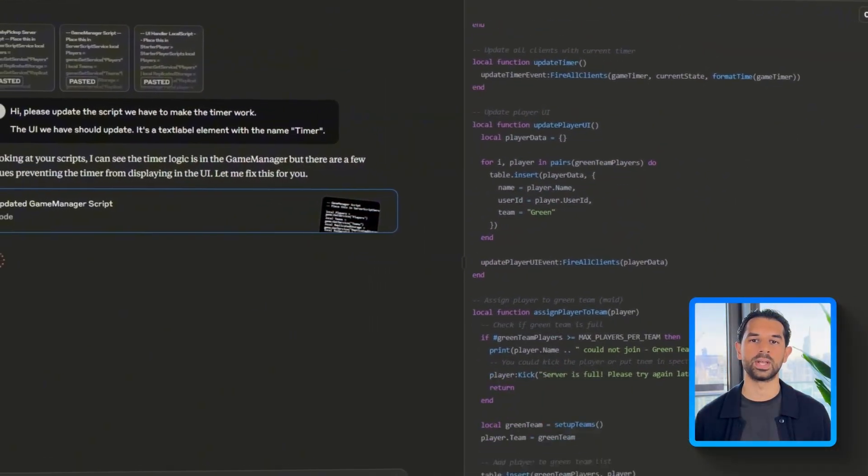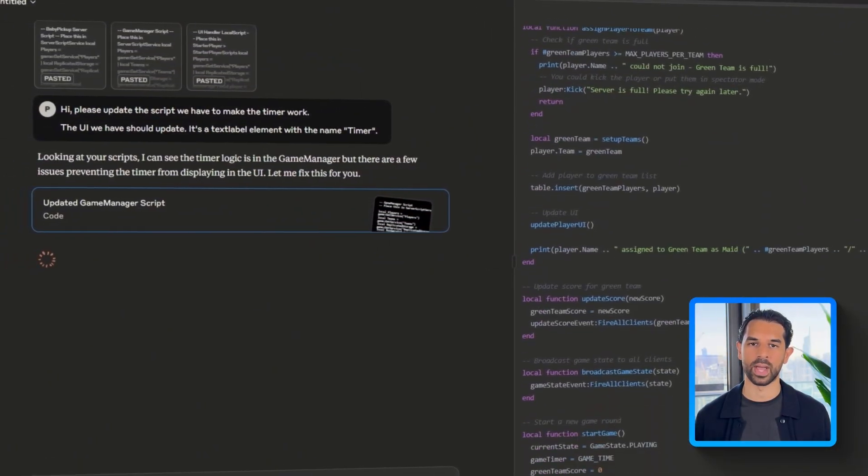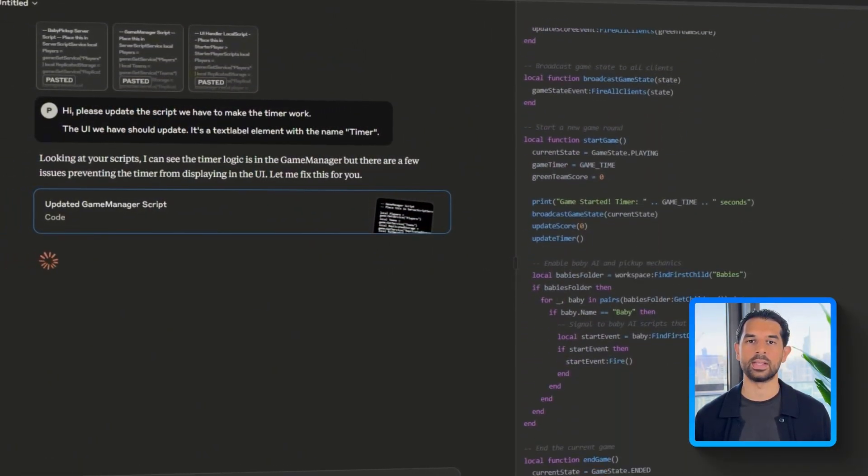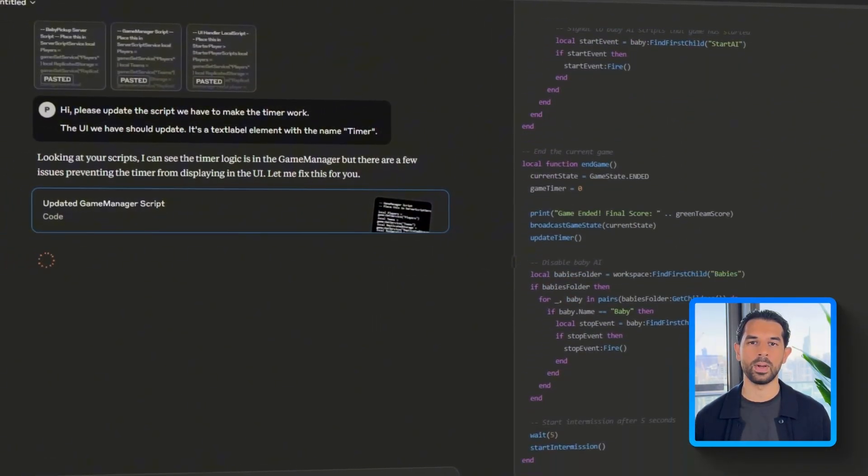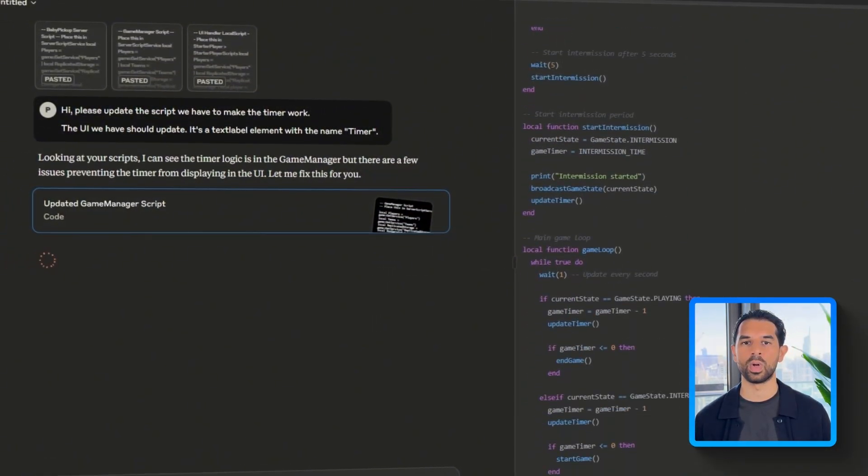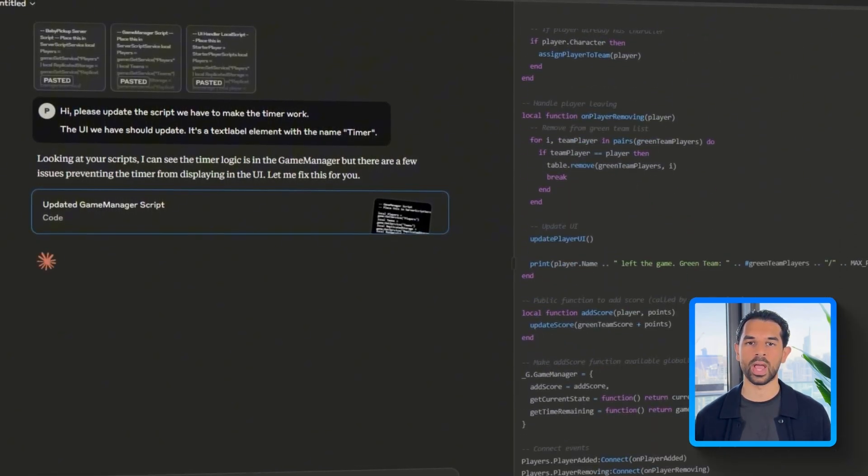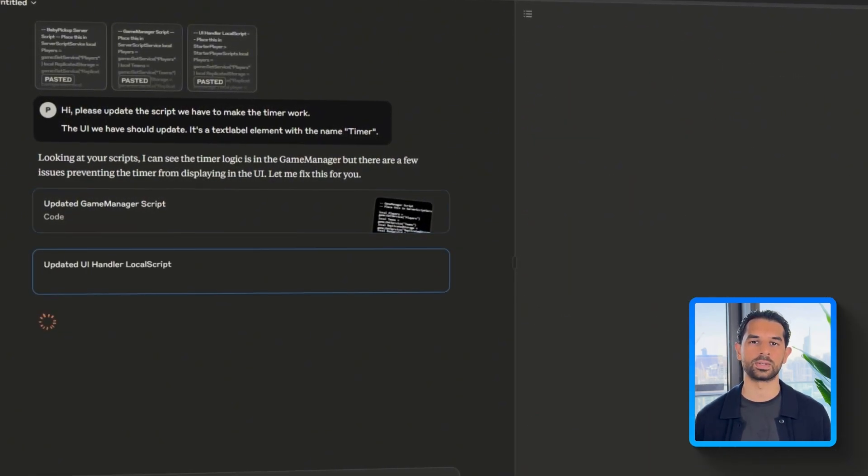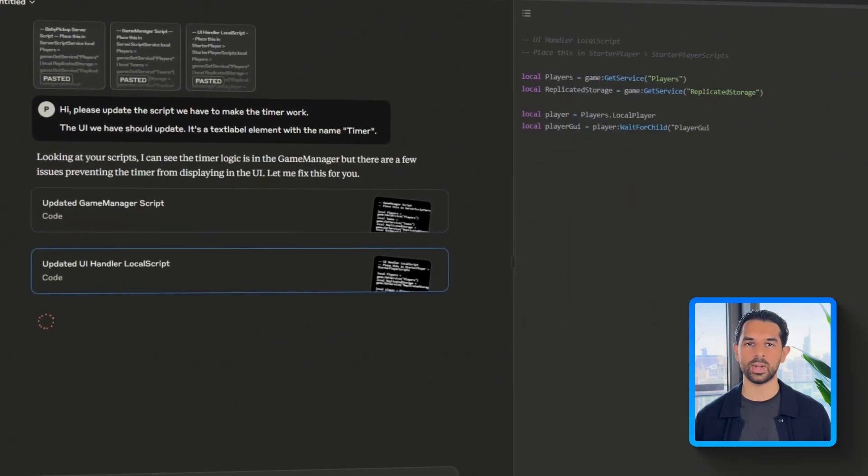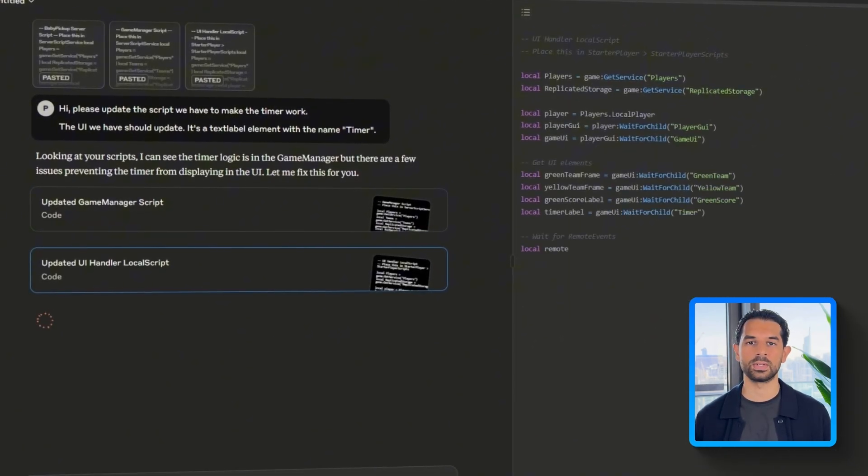Getting the player avatars to show up was a big win, but something still felt off, which is that the timer wasn't doing anything. And since the entire game depends on time-limited rounds, this needs to be fixed next. So let's jump back into Claude and type, Hi, please update the script we have to make the timer work. The UI we have should update. It's a text label element with the name timer.